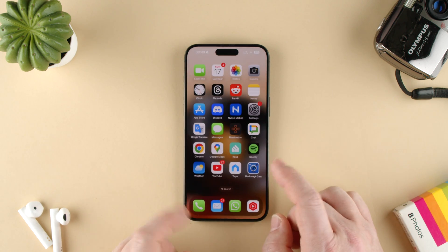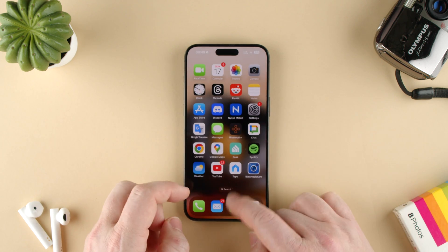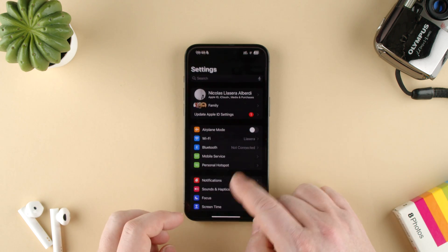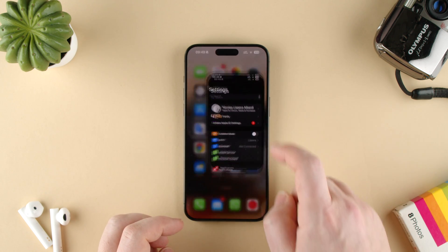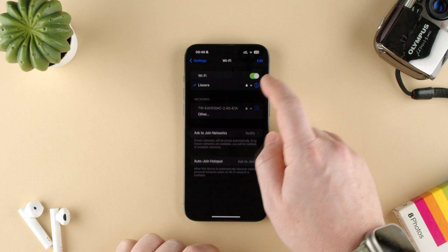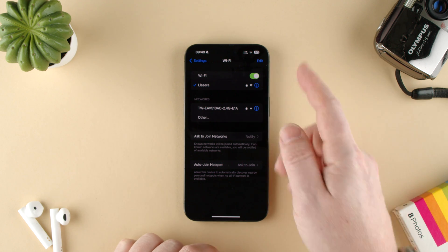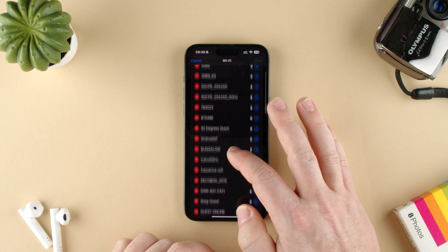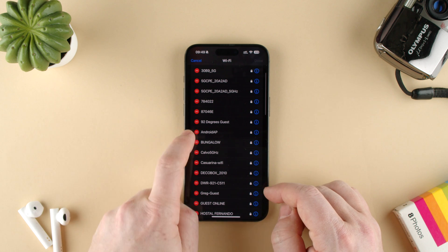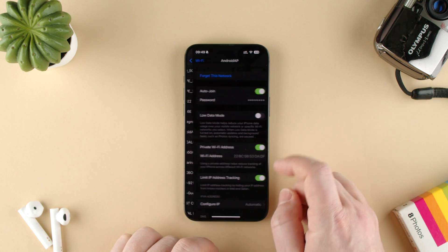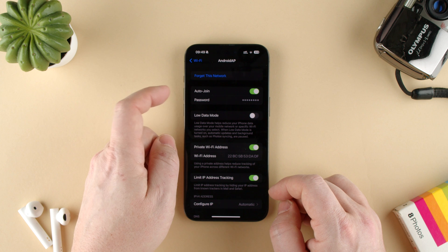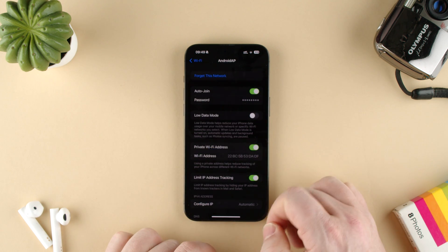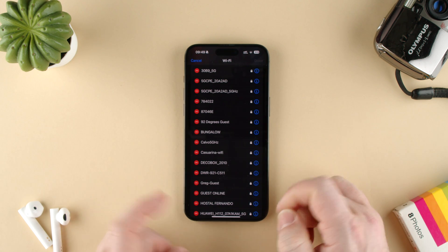We can also just go to Settings. So Settings → Wi-Fi, then the Wi-Fi network you want, which you can also find others. Let's say Android AP is something I don't want to connect to again. I can go here and say forget this — forget it, and now it's forgotten.